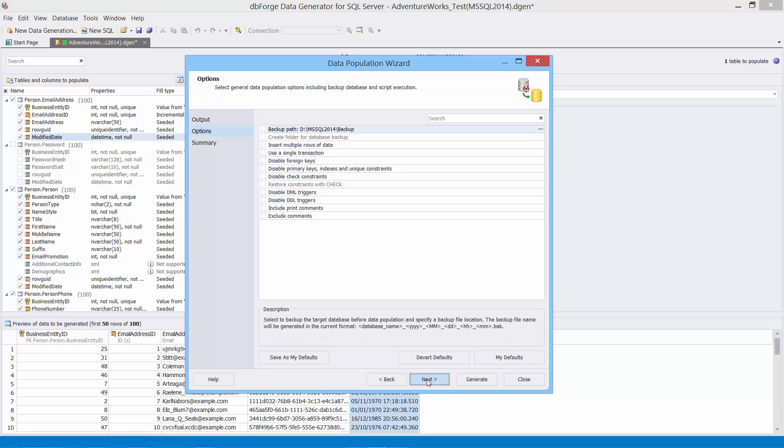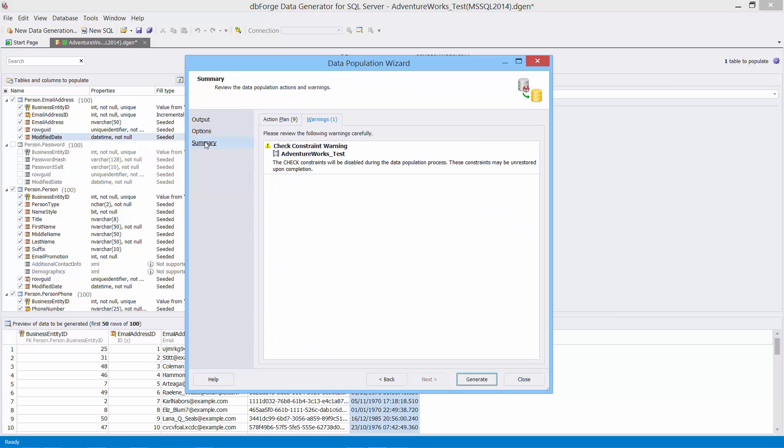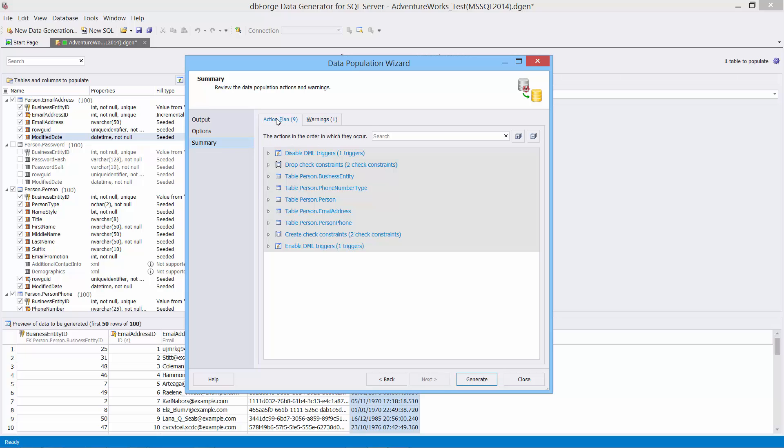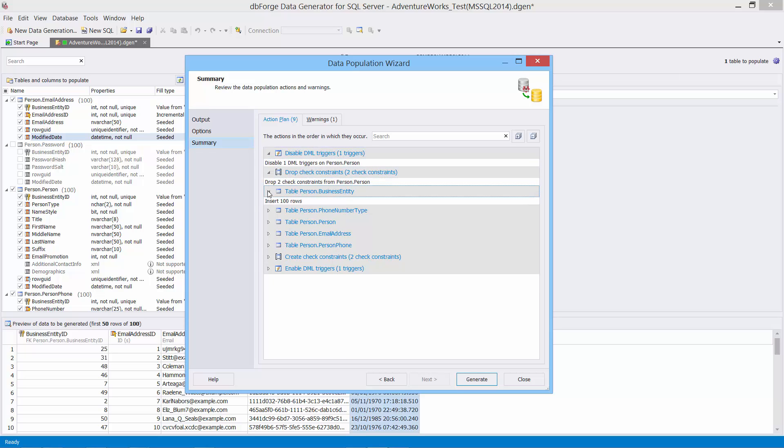Next on the options page, select the disable check constraints and disable demo triggers options. On the summary tab we can see the warning that is caused by the preset options. Switch to the action plan tab and view the detailed list of data population actions.